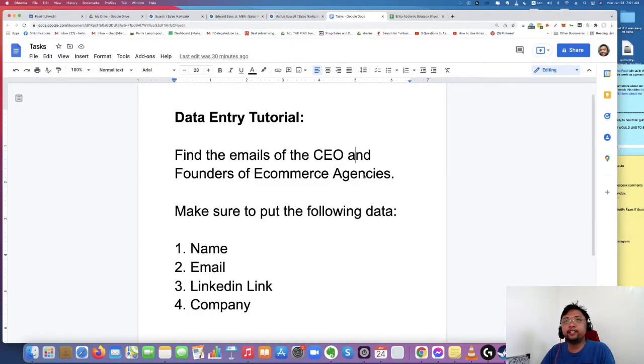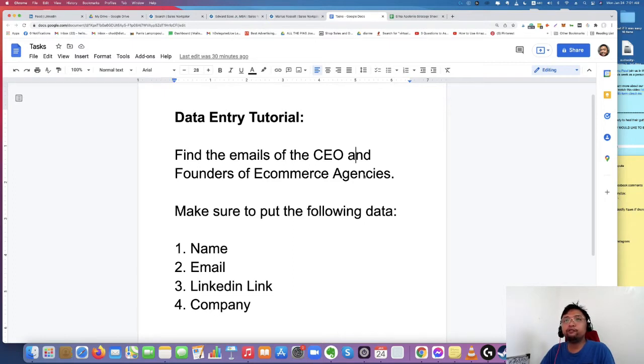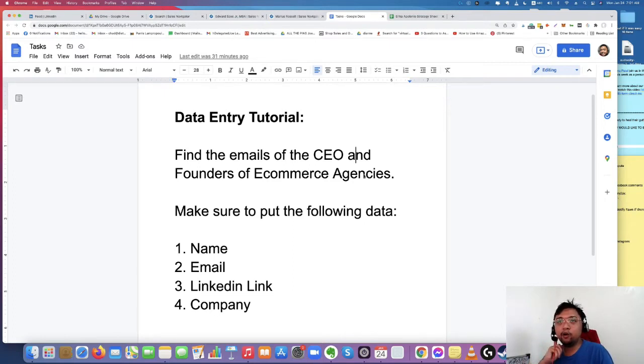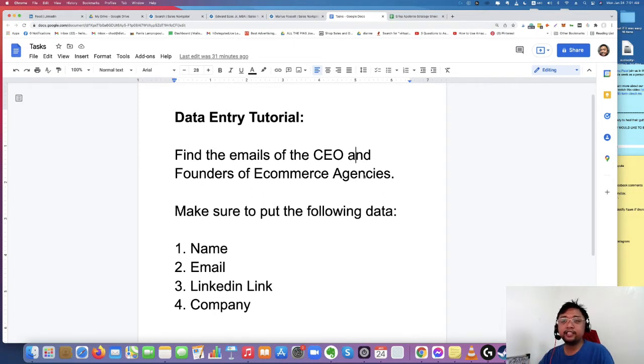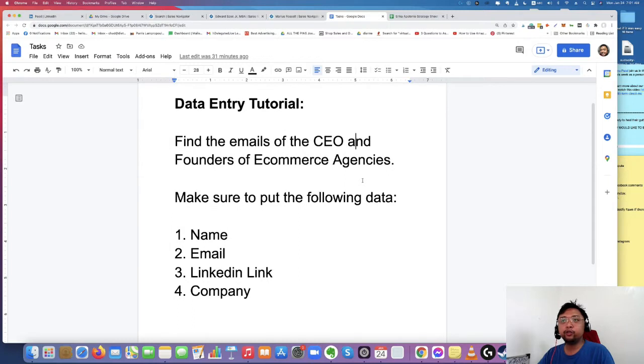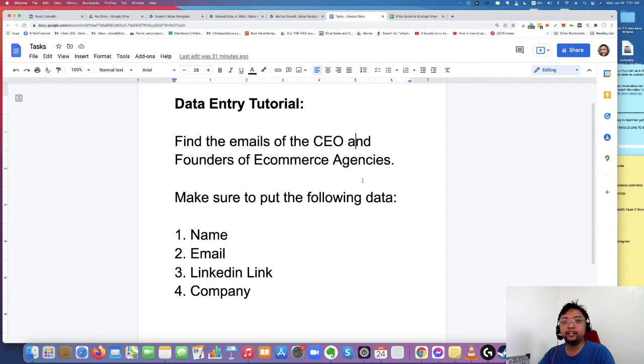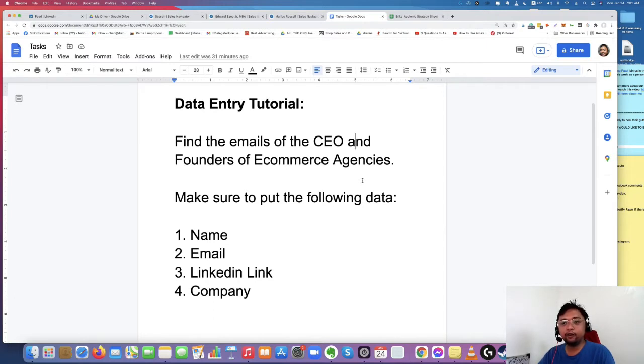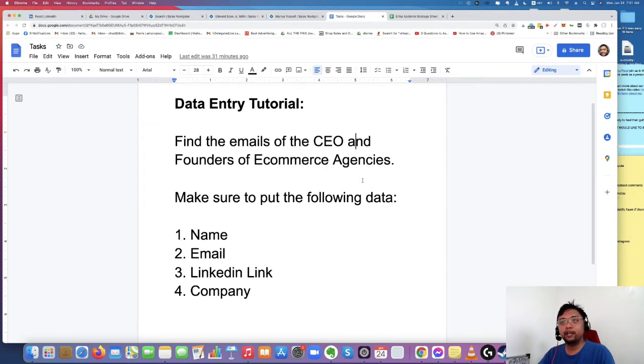As you see in this document, what we're going to do today is find out the emails of the CEO and founders of ecommerce agencies inside LinkedIn. So we're going to make sure to put the following data: number one, their name; two, their email address; three, their LinkedIn link; and four, the company that they're working for or the company that they built because we're going to get the emails of the CEO and founder.